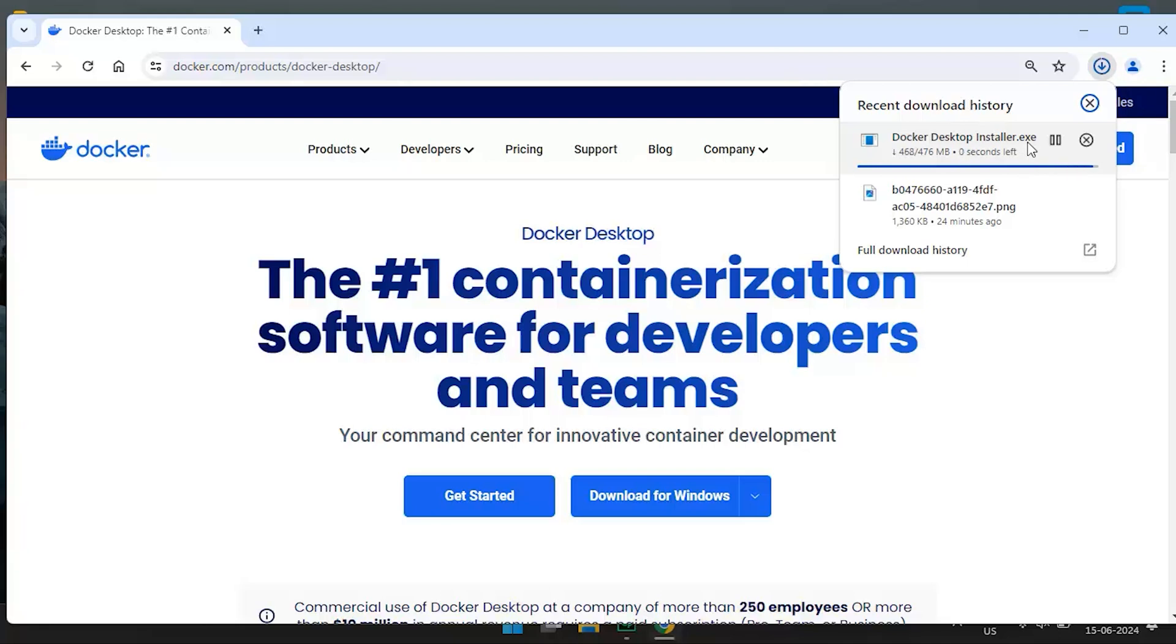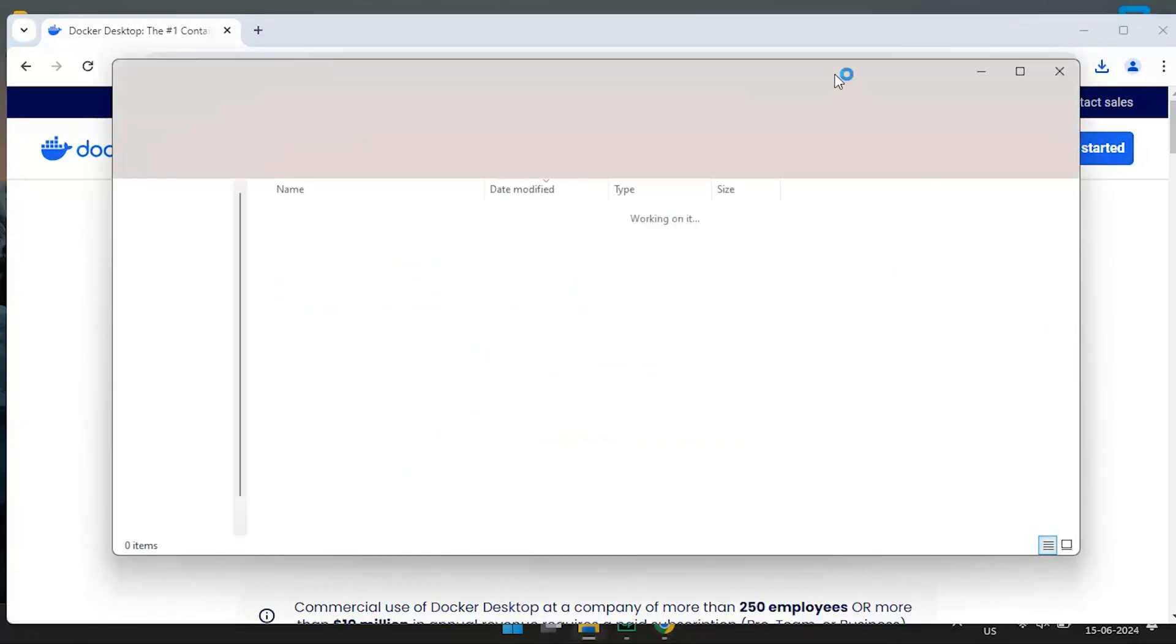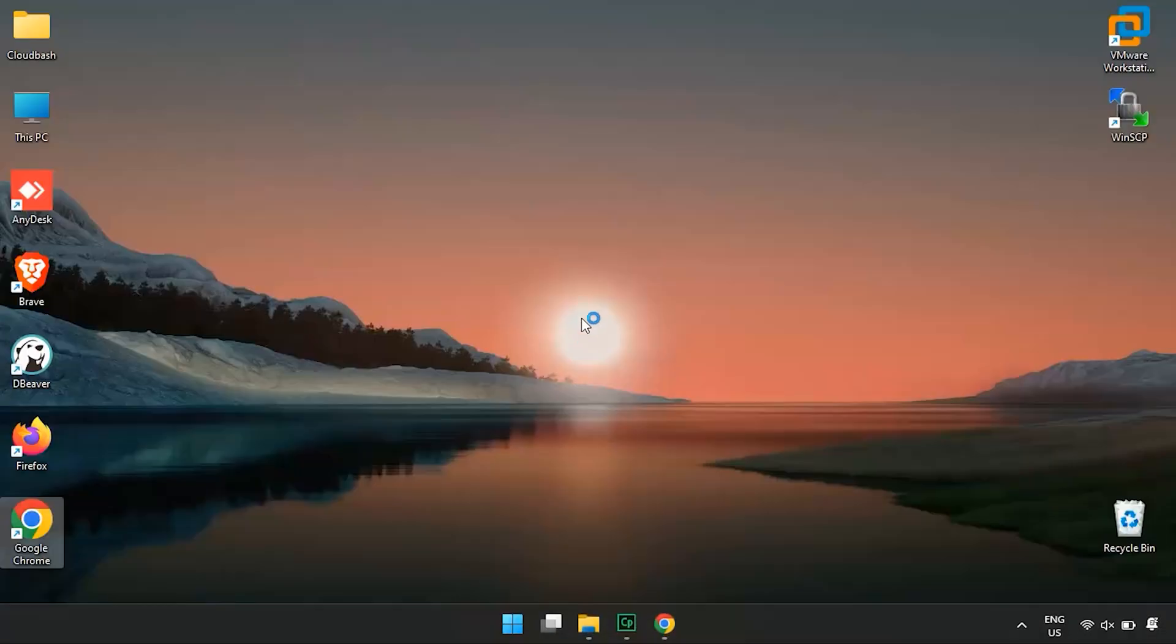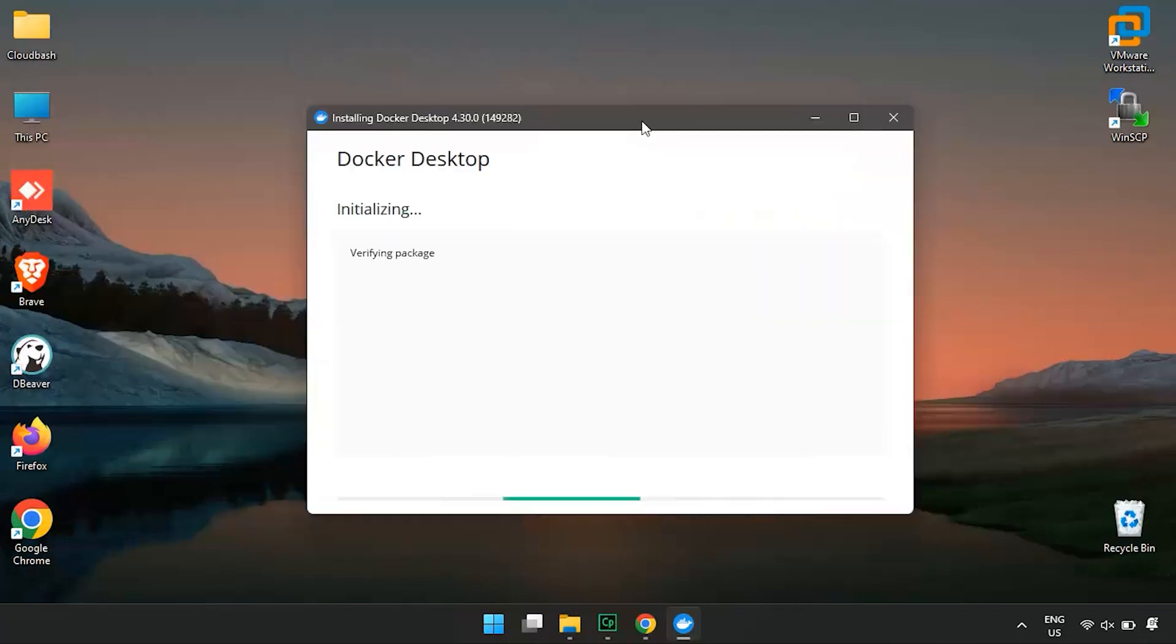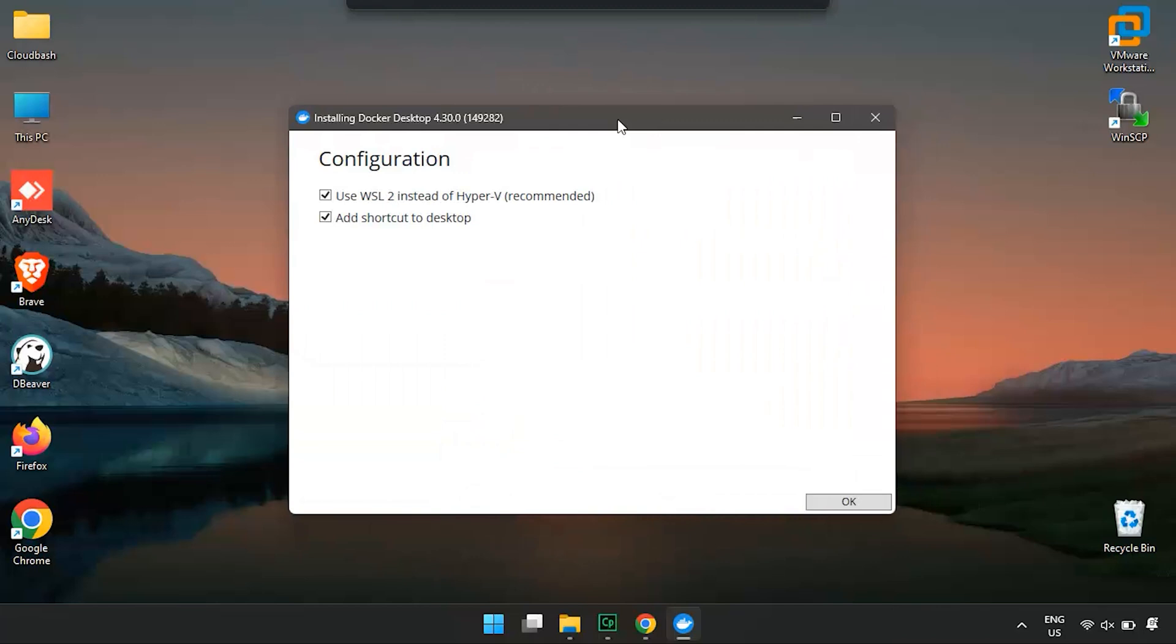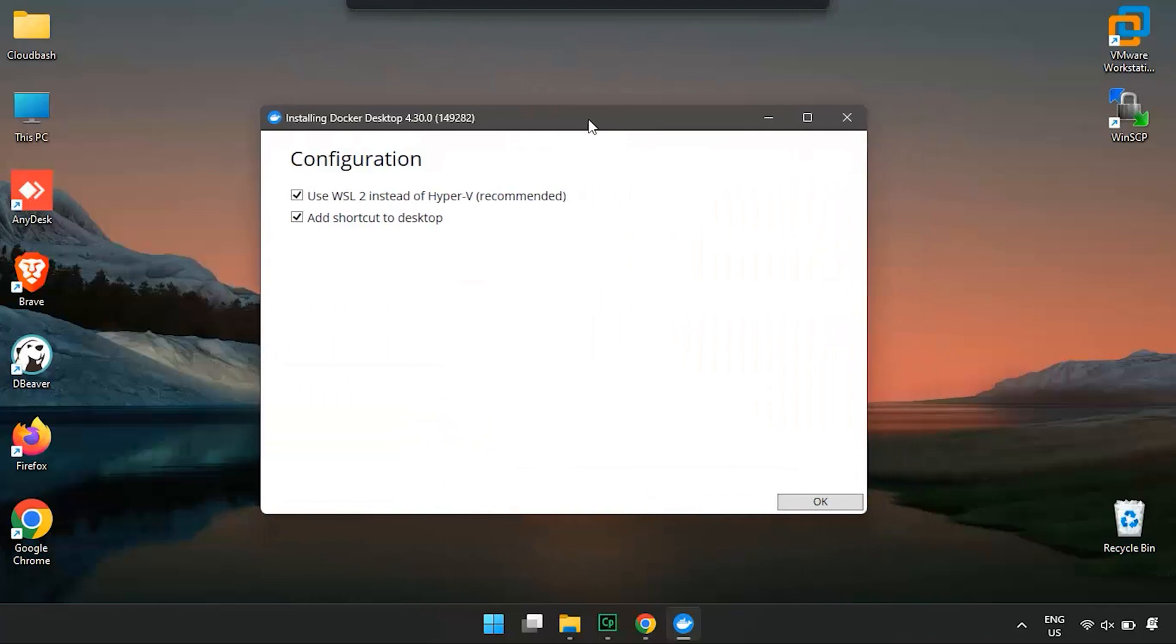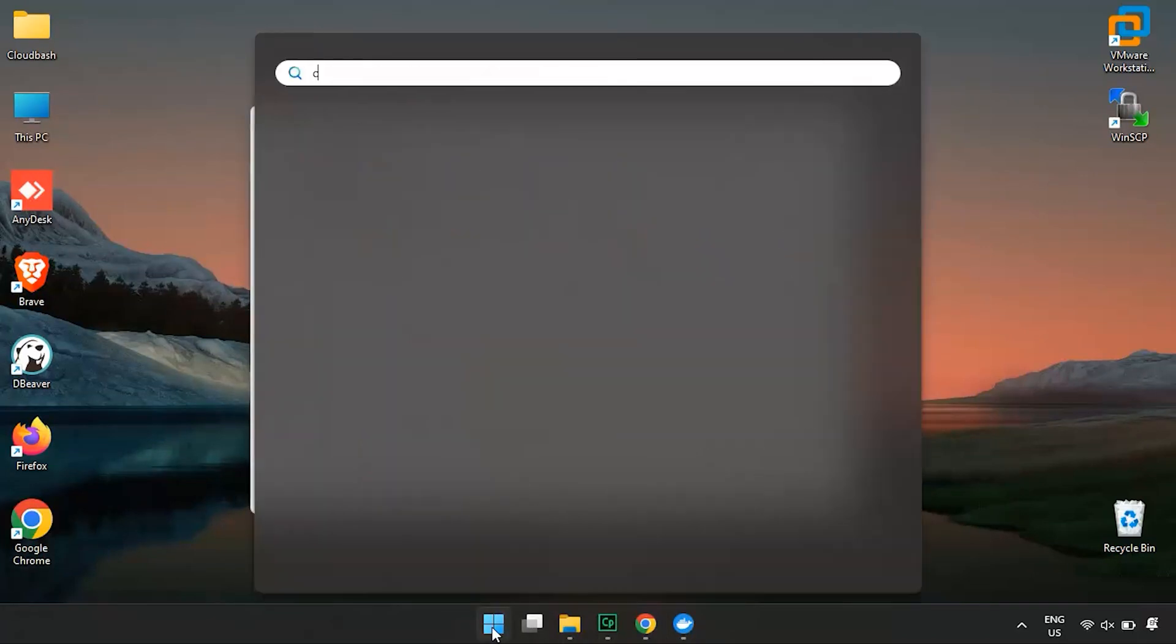After the download is complete, locate the Docker desktop installer file in your downloads folder and double-click on it to run the installer. You'll be prompted with a setup wizard. Let's check if WSL, Windows subsystem for Linux, is installed on your system. To do this, open command prompt.